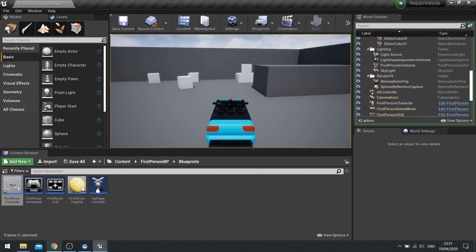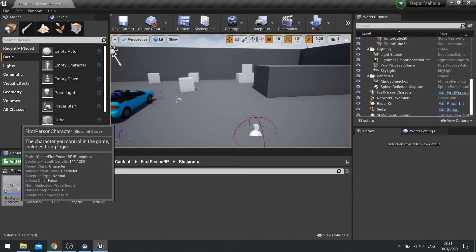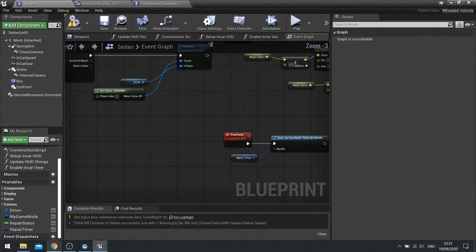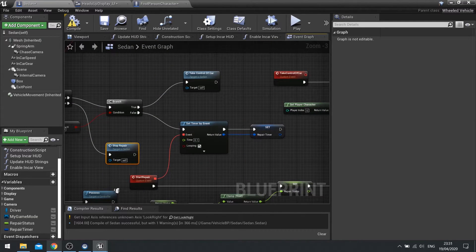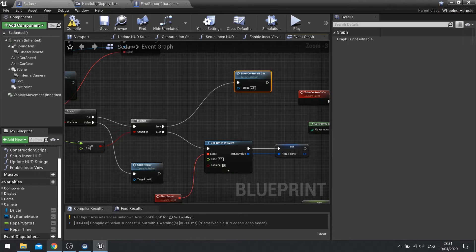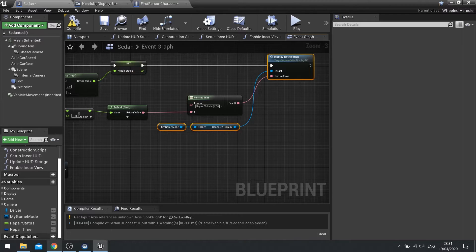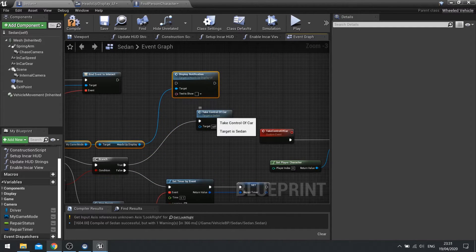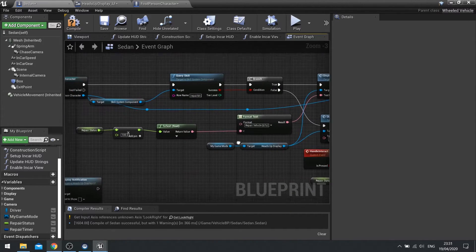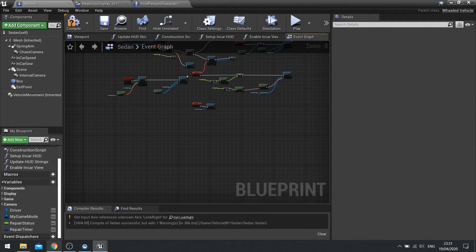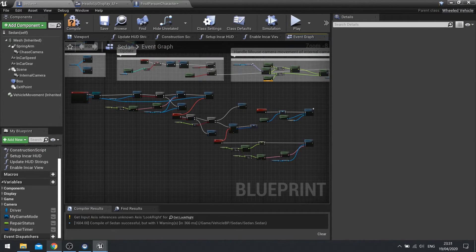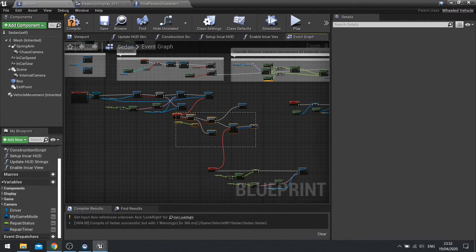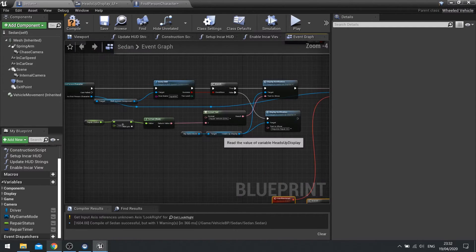So the last thing we're going to do is we're going to make it so that when the repair vehicle hits 100% we just have to tell it to change the notification text to say push E to enter car. So back on my car. When we do the take control of car, we're going to do the set notification thing. So display notification. Copy that. And let's do it actually over here. Need some space. Let's make some space.